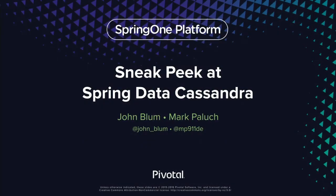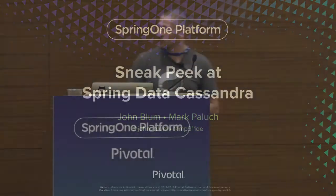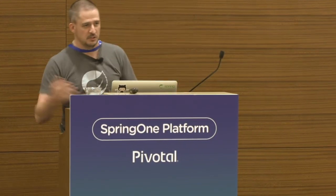Good afternoon, everyone. Welcome. Thank you for attending our session on Spring Data Cassandra. My name is John Bloom, and with me today I have my good friend and colleague, Mark Pallou.